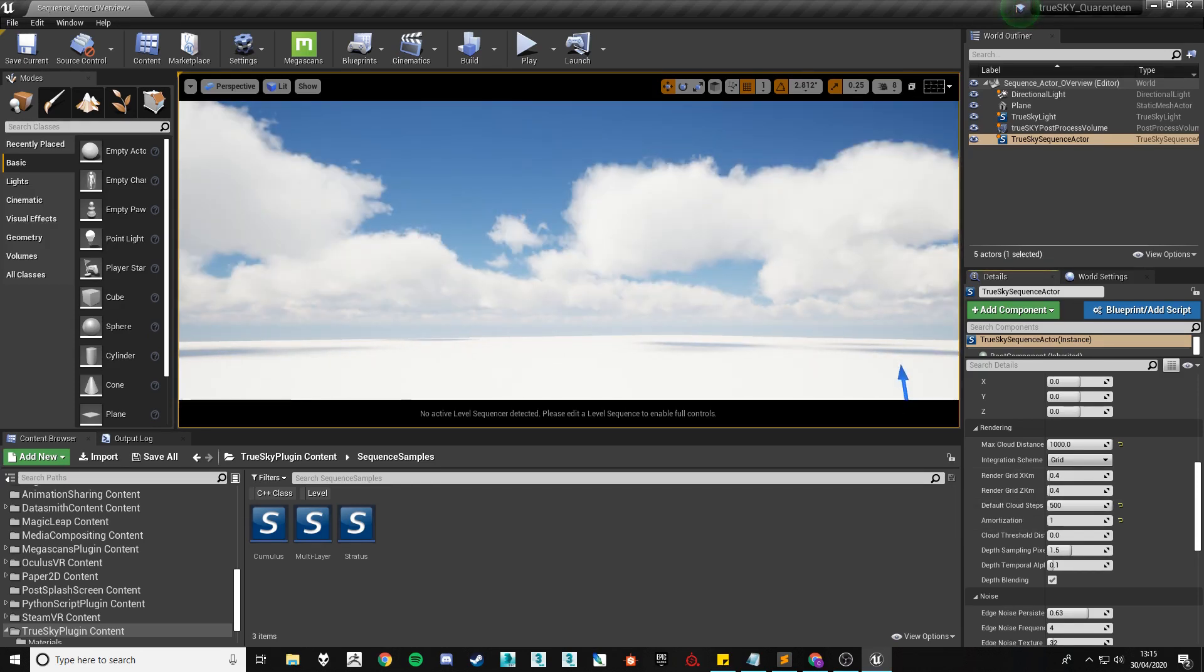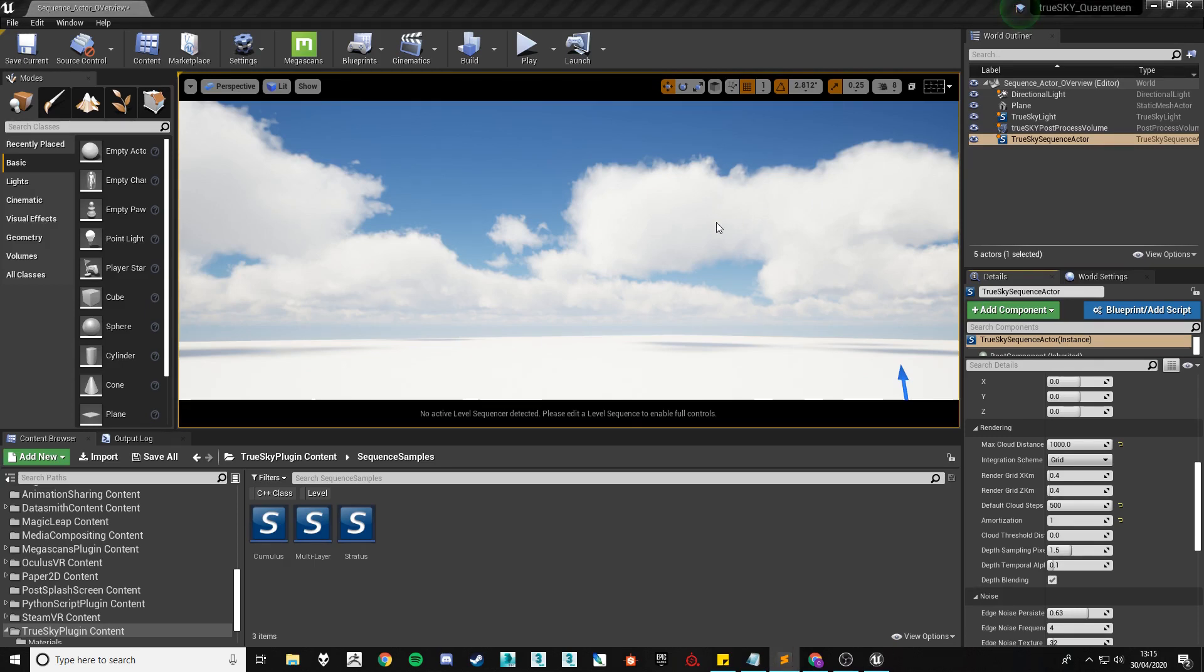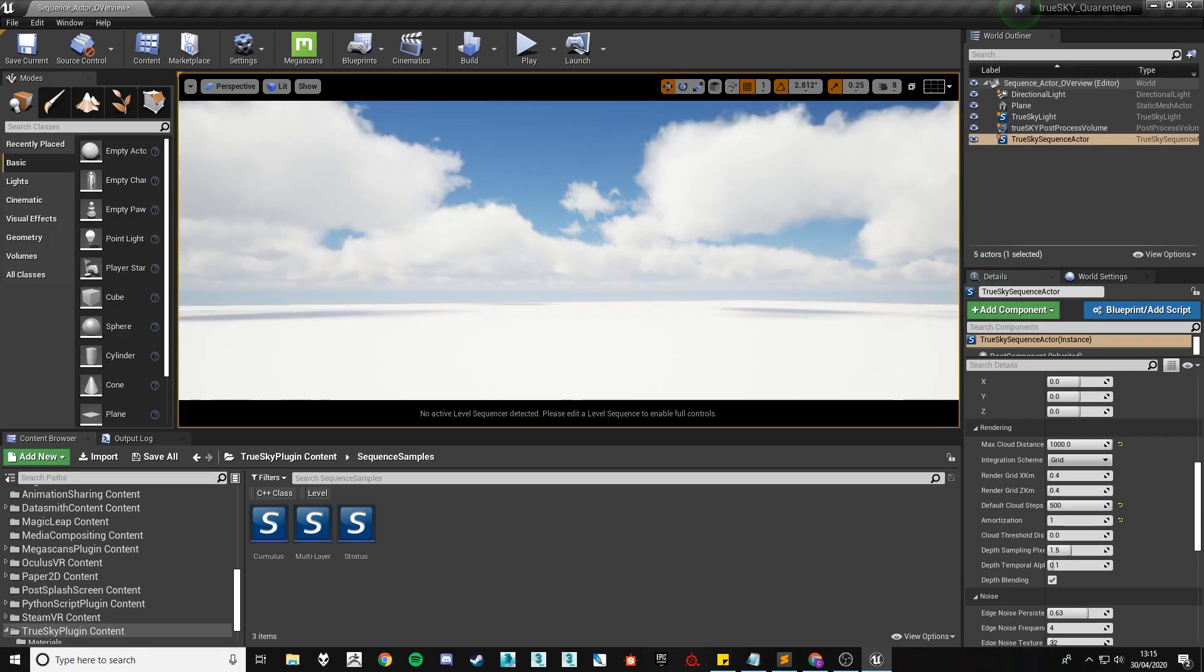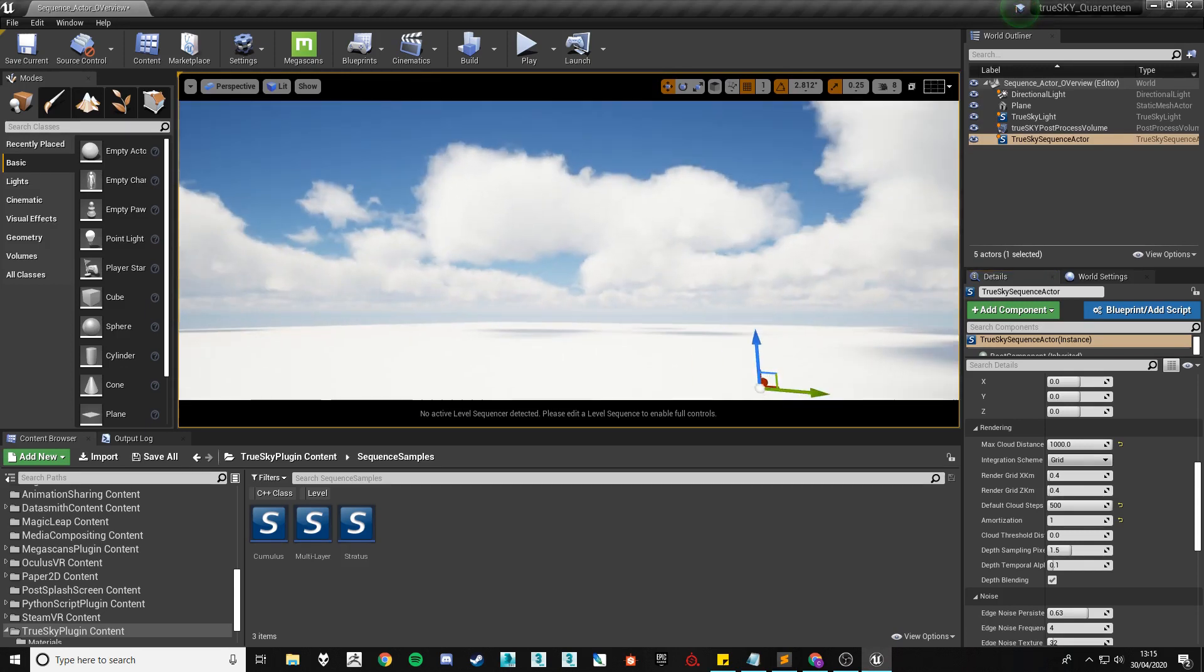Surprisingly this setting does not come with much of a performance hit so generally I like to work with this maxed out which is at 500.